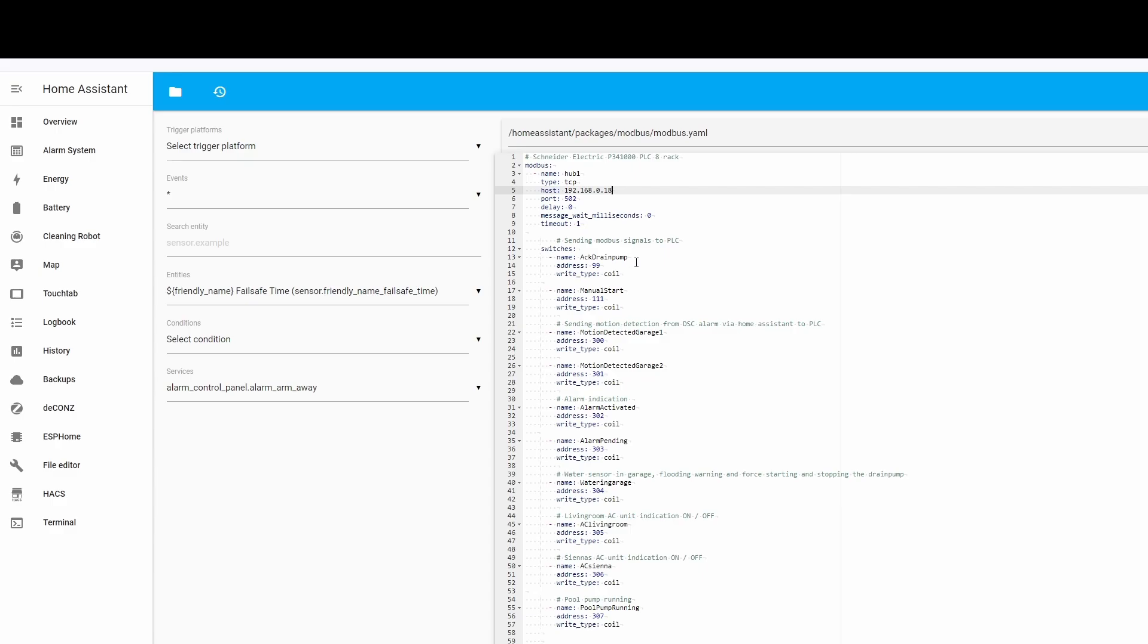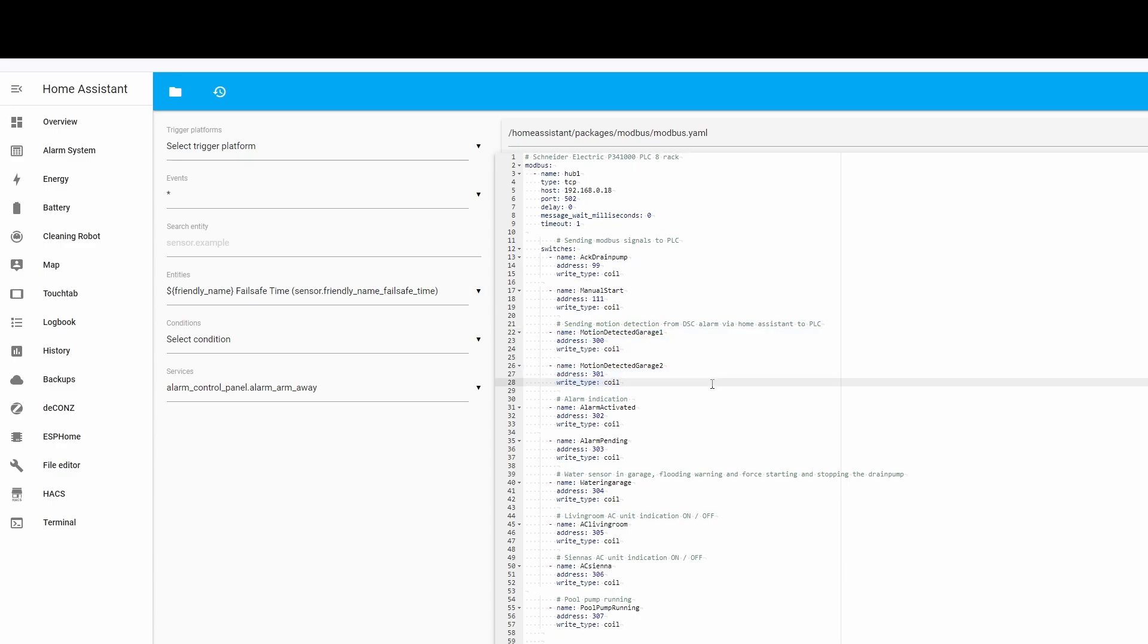This here is my PLC, and these are the Modbus signals I'm sending to it. It has a lot to do with my drain pump. I've just tried different stuff. I also have information and status about my house alarm, motion detection in the garage, and in the garage I also have a Zigbee flooding sensor which is also sending that signal to the PLC as well.